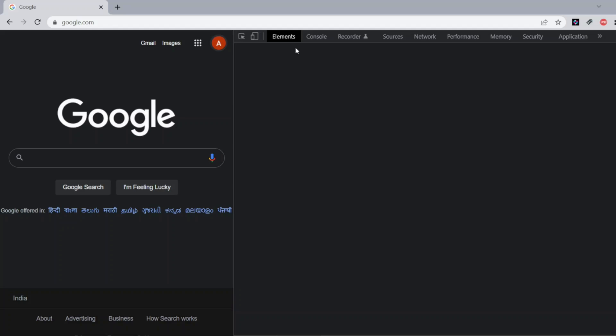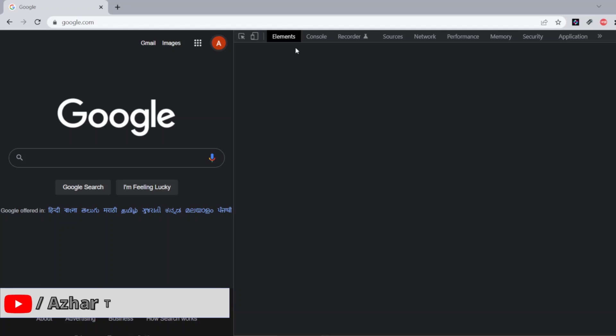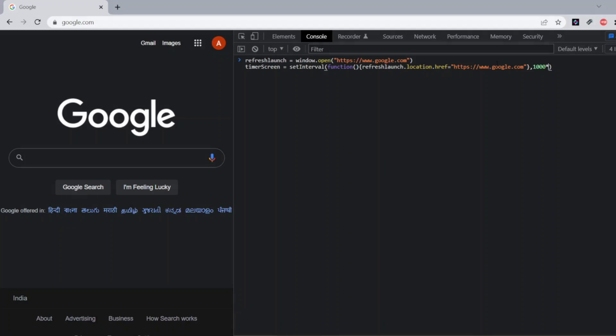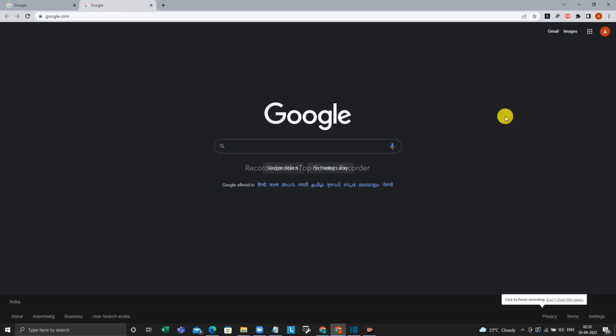So I have copied it. I have pasted it here. Now let us see what the viewer has asked, right? The viewer has asked for 5 minutes to refresh the page. So this is 1 second. 1000 millisecond is 1 second. Let me multiply with 60, so then it becomes 1 minute. Let me multiply it with 5, so that it becomes 5 minutes. Now let me click on enter. See now it has entered.